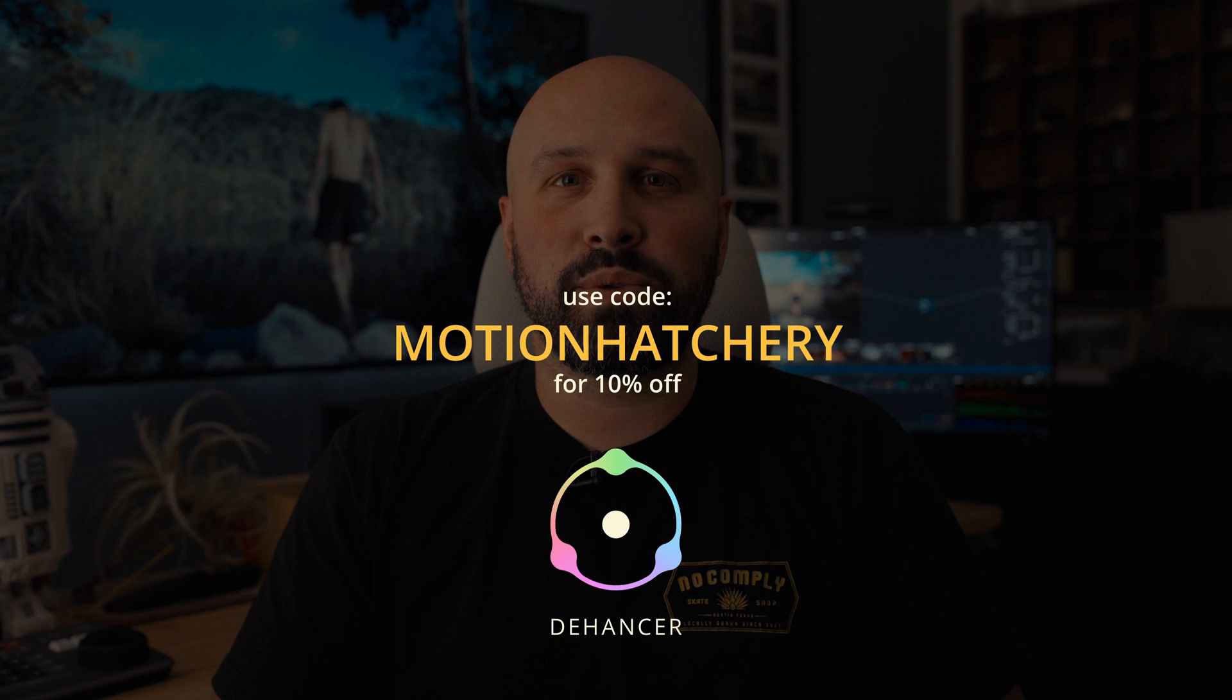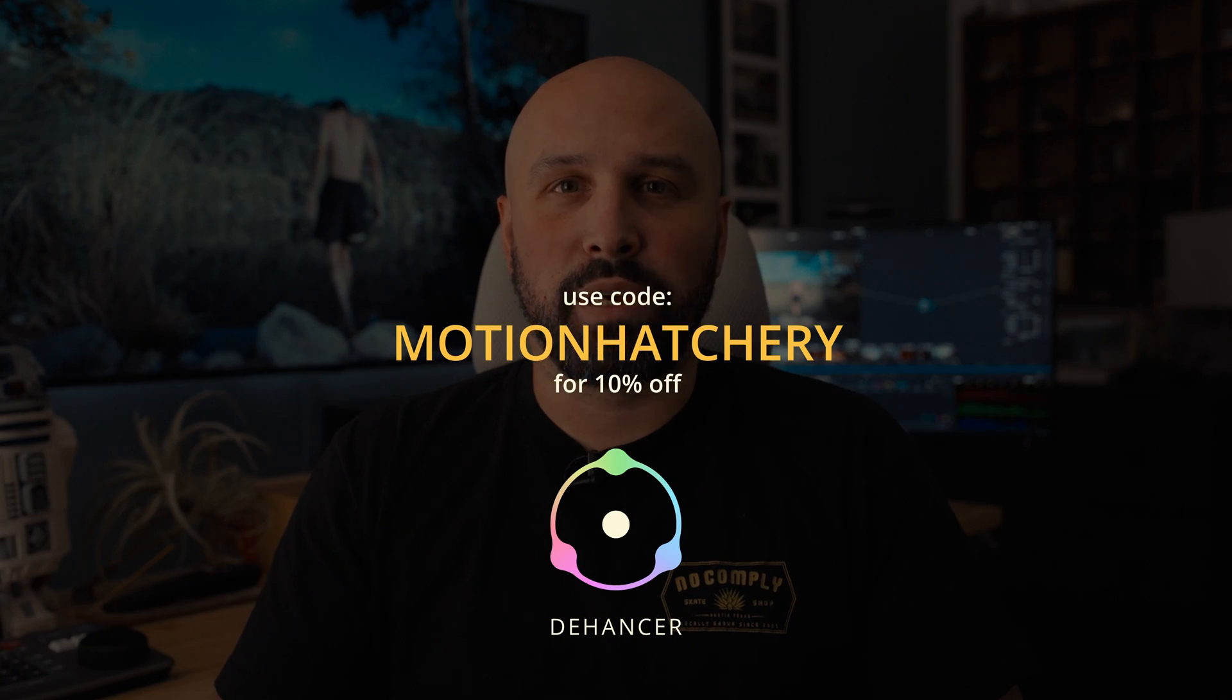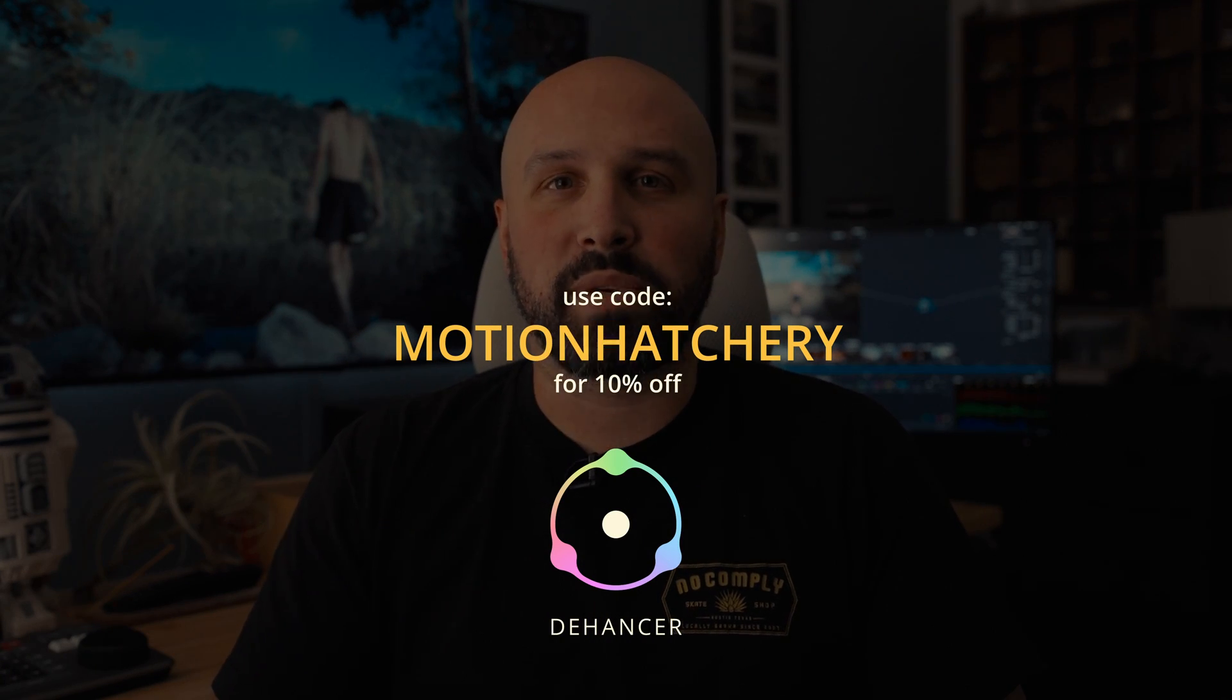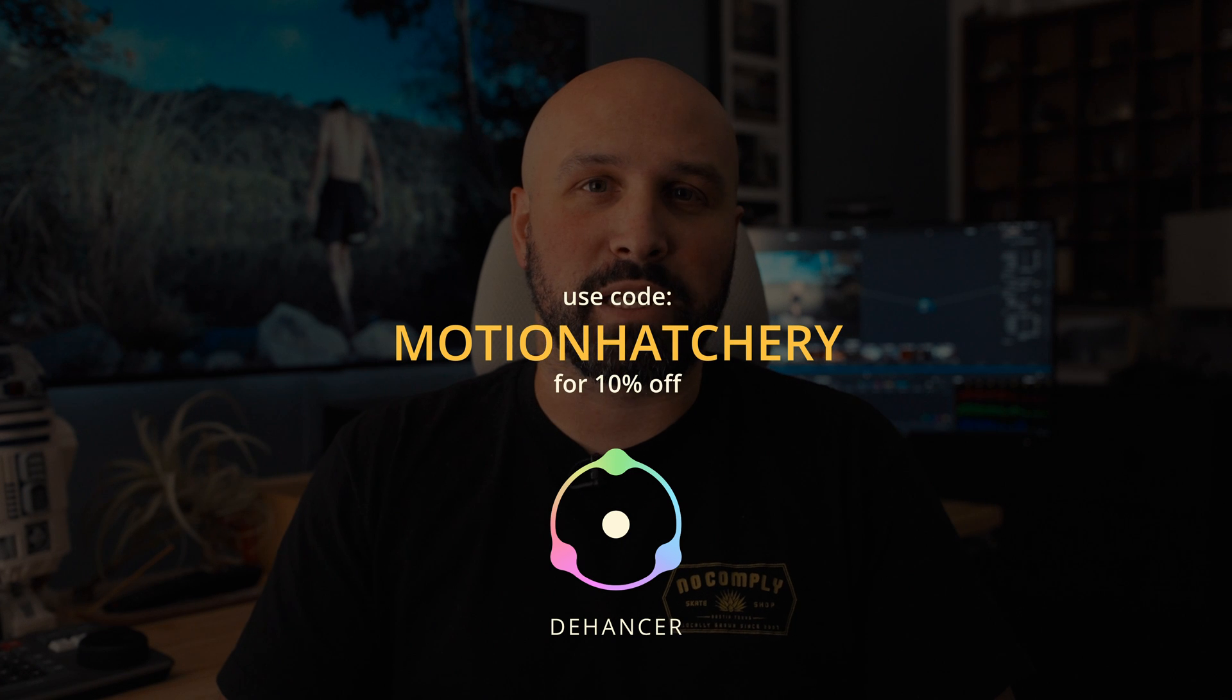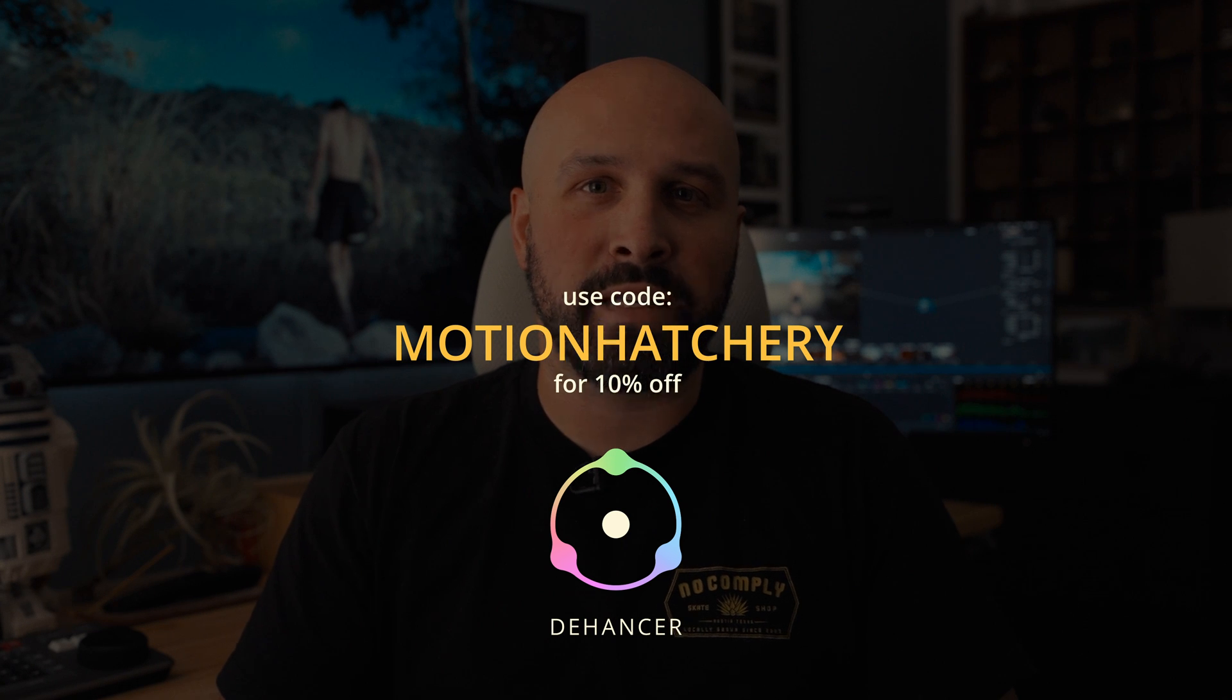Now, if you are interested in purchasing Dehancer, I do have an affiliate code. If you use the code motionhatchery, you will get 10% off your order, and I will get a 10% commission off of that. If you don't want to buy it, no worries, but they've got a lot of great products. That code is applicable to the full pro version, or you can buy any of their individual products as well. So hopefully this was helpful for you and you're able to somehow use Dehancer in your own workflow. Thanks for watchin'.